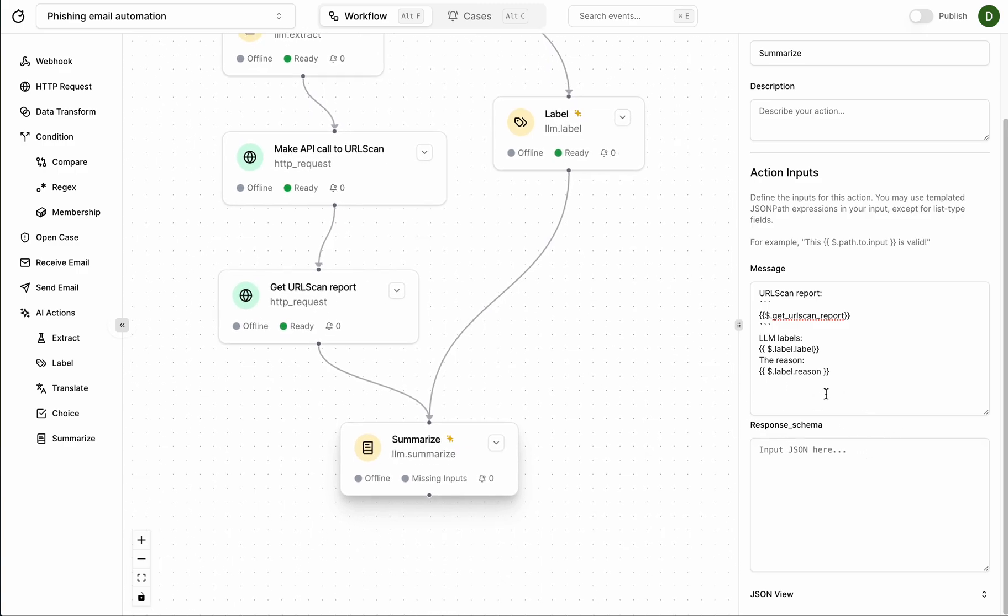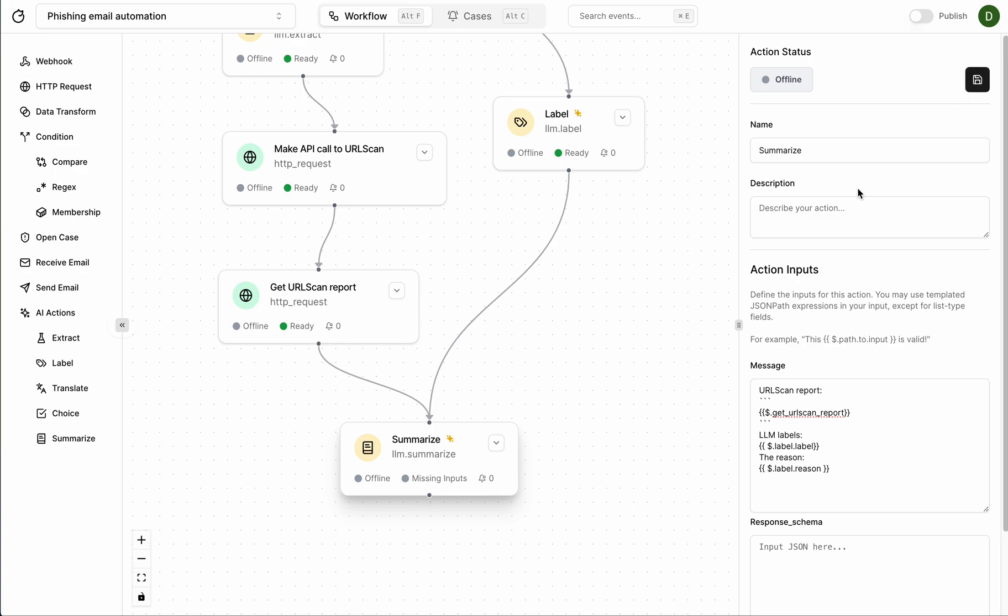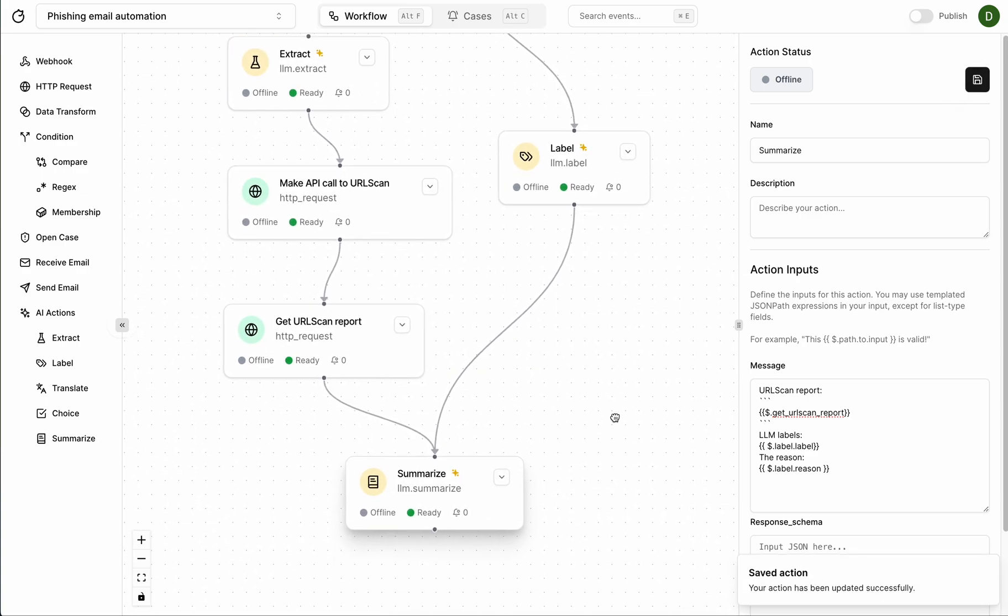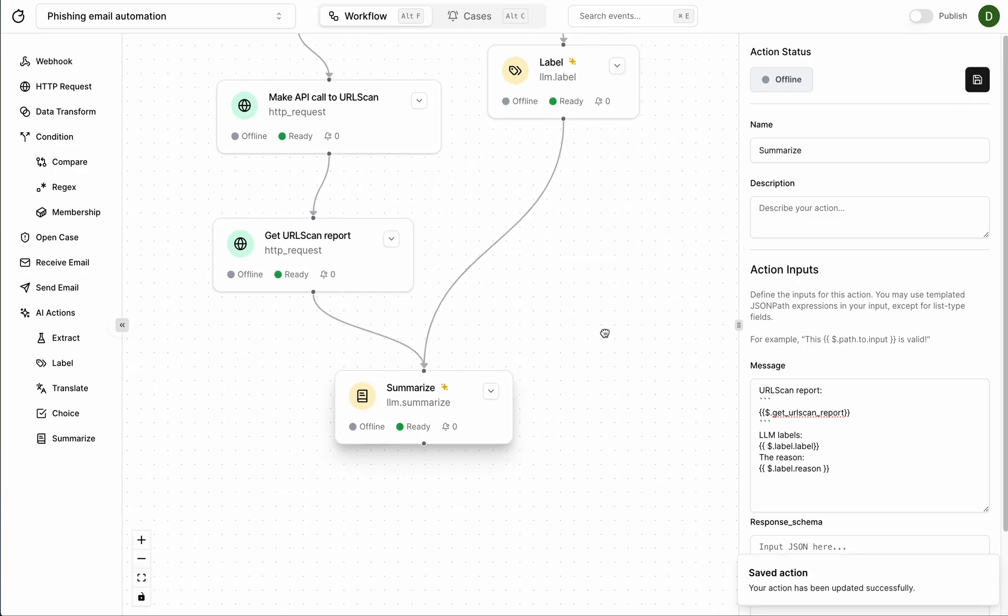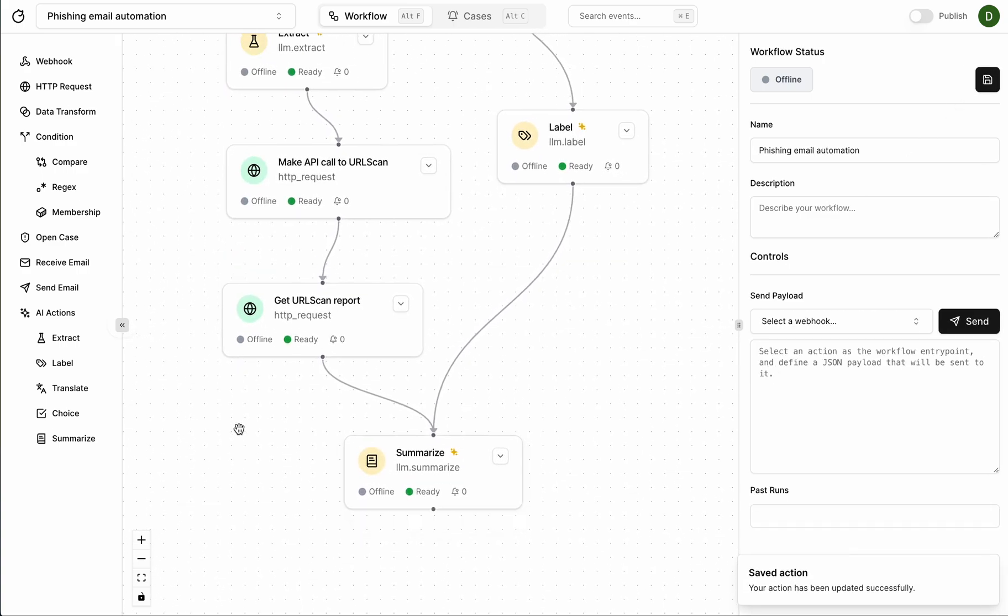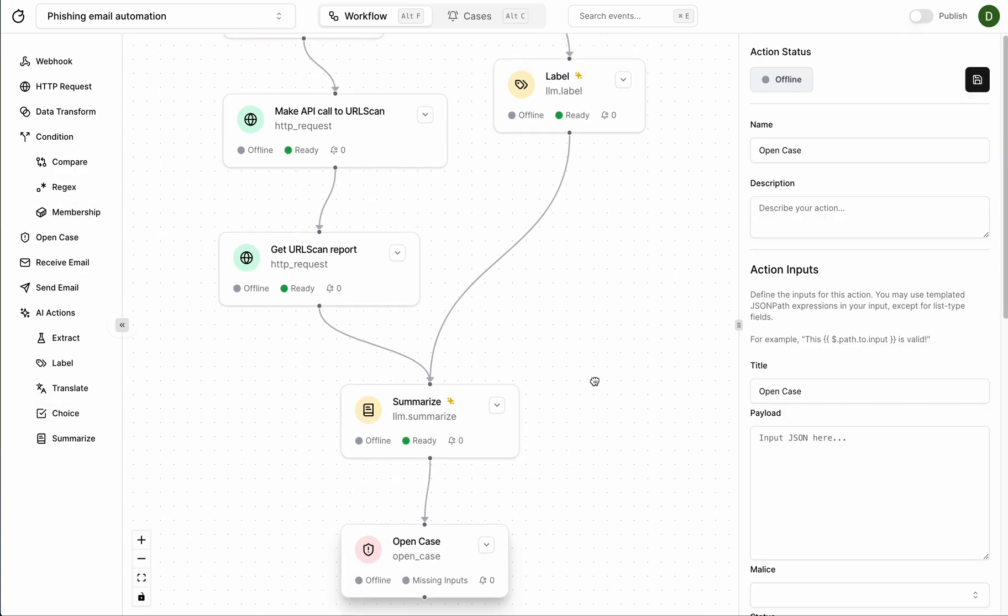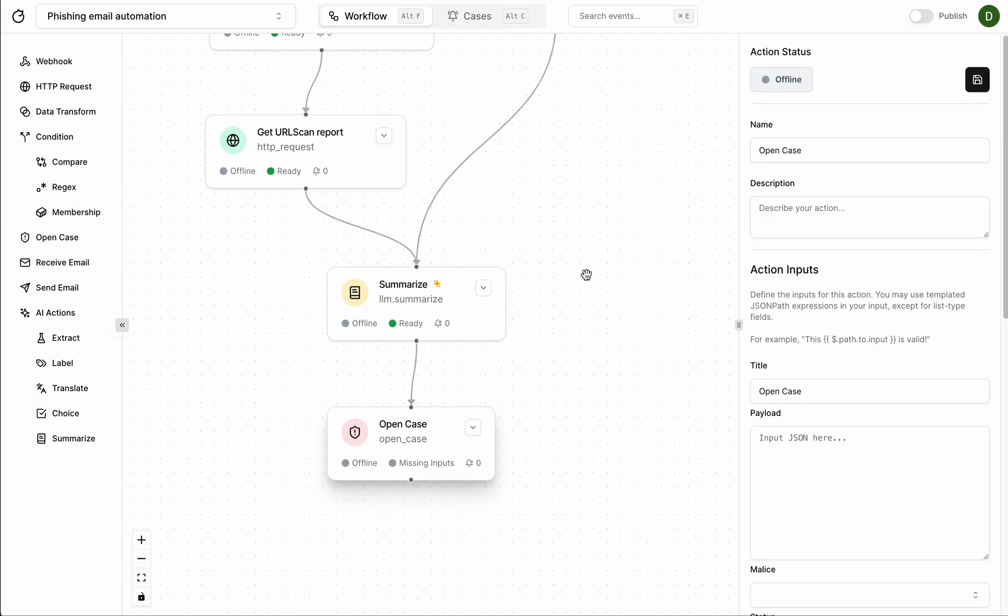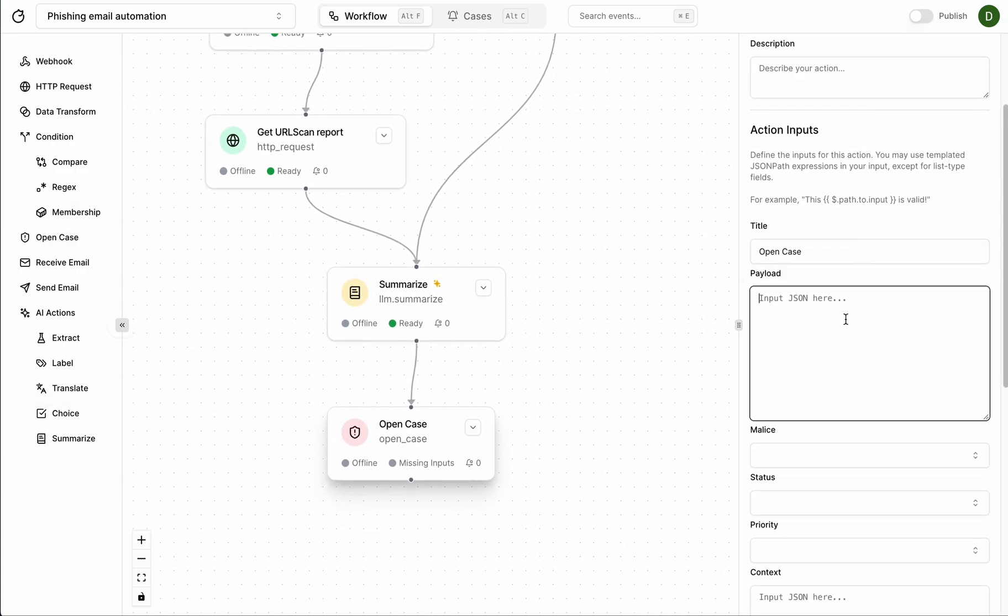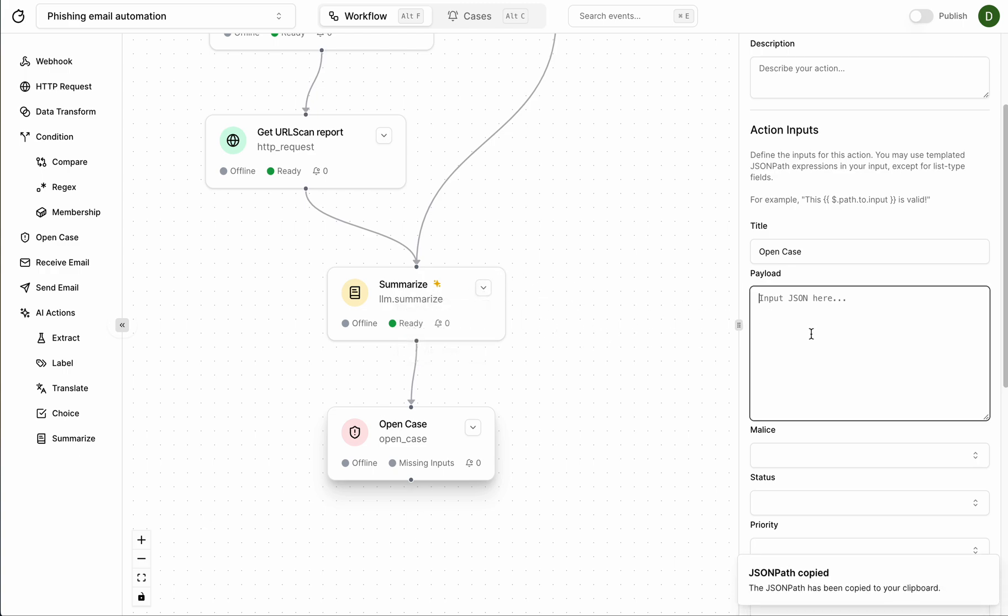And finally for the response schema I wanted to give me a free-form response so I'm going to leave this blank. Save. Cool. And finally I want to sync this to a case, I want to open a case. I can do that by just popping this out over here. And the payload is going to be the output of the summarize step so that would be done just like this.